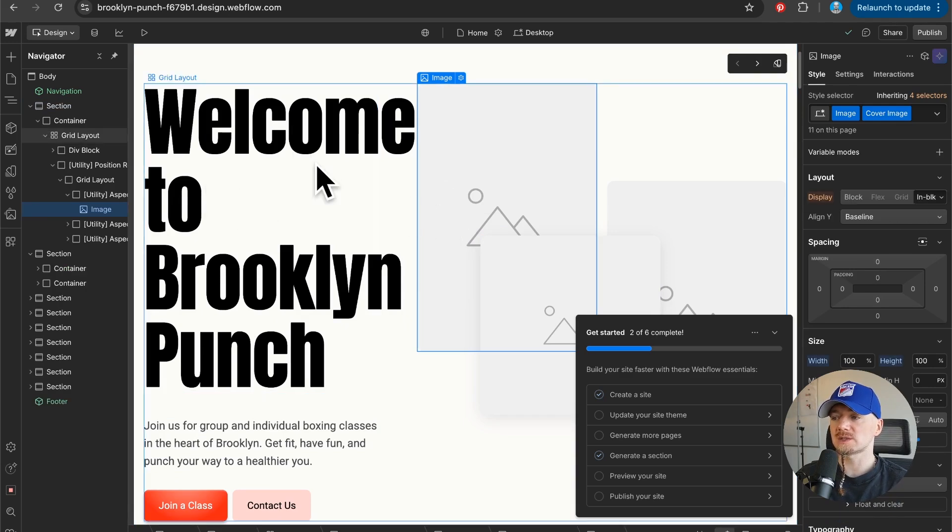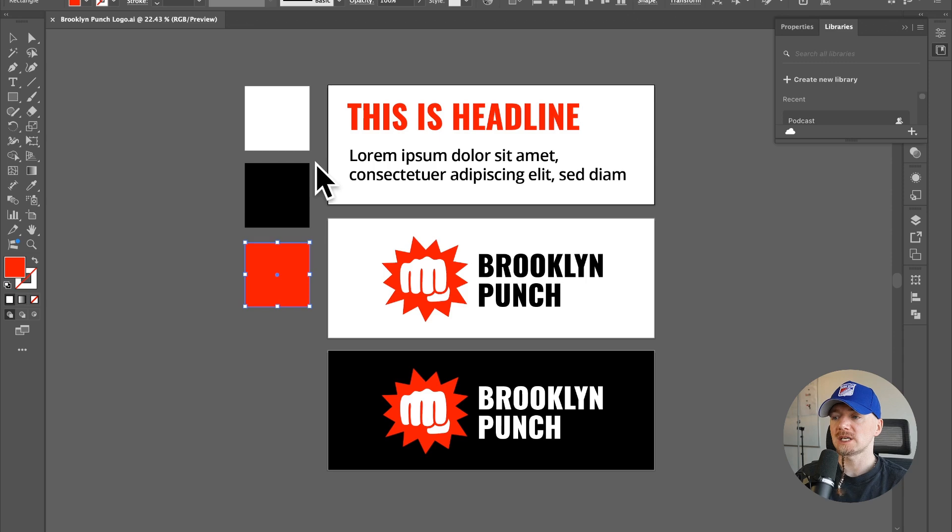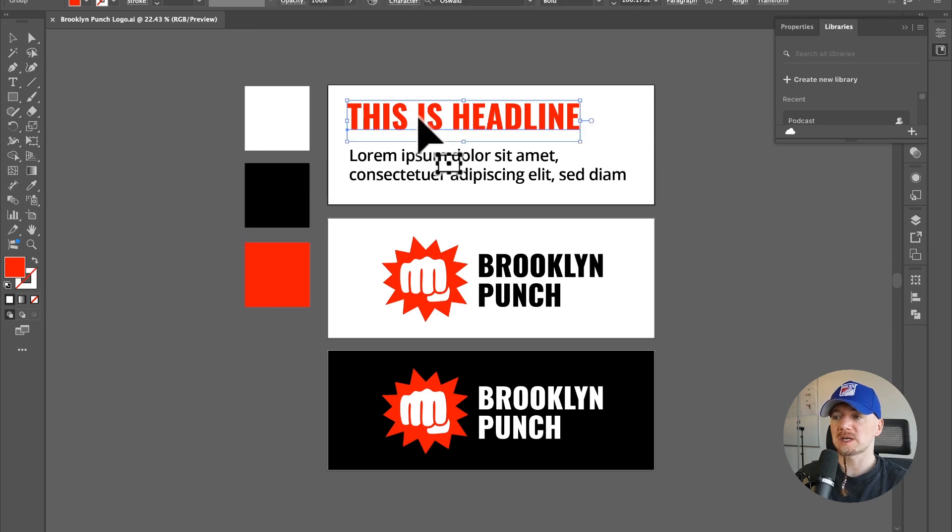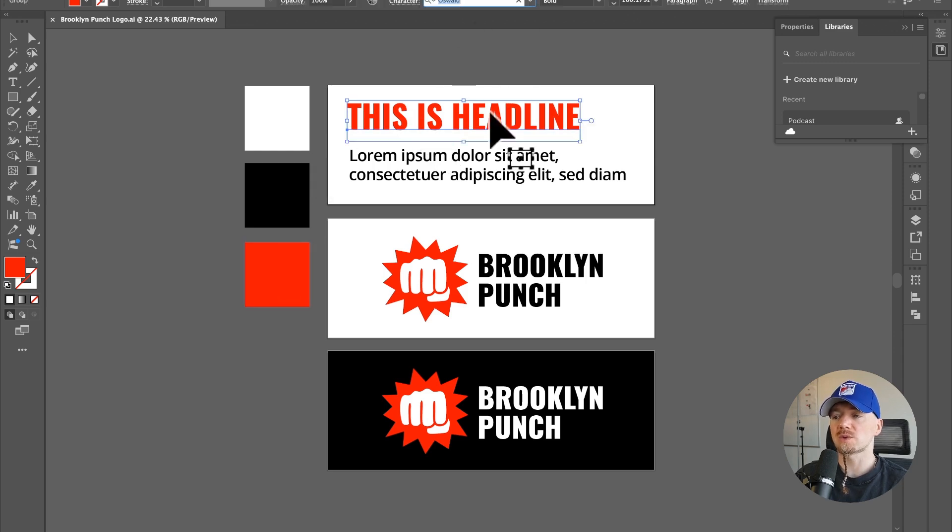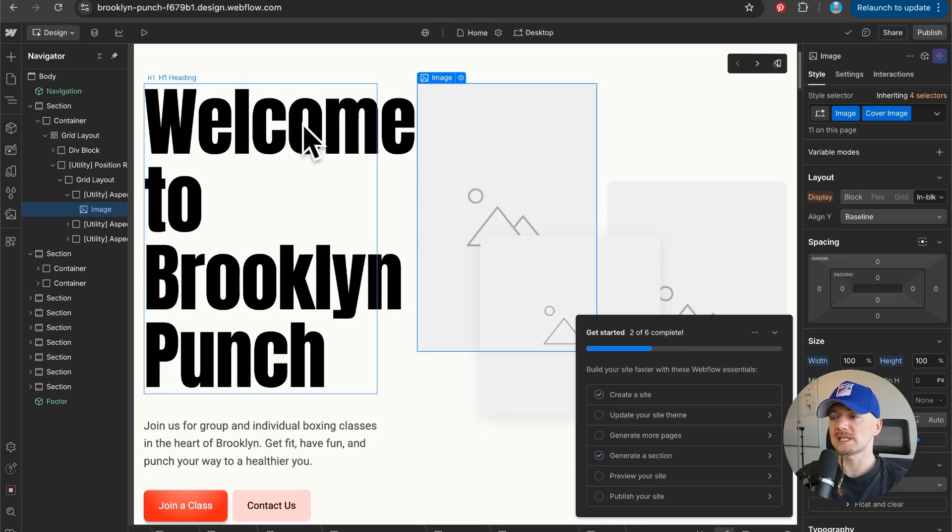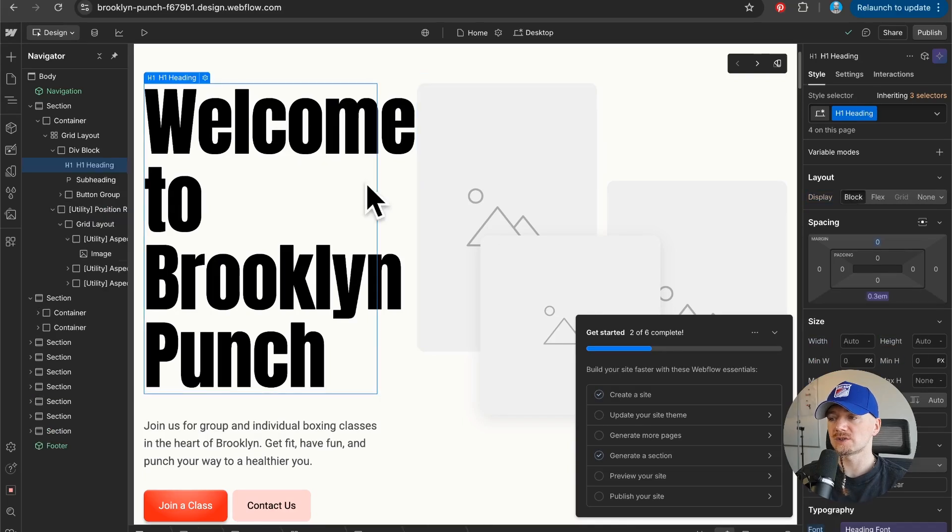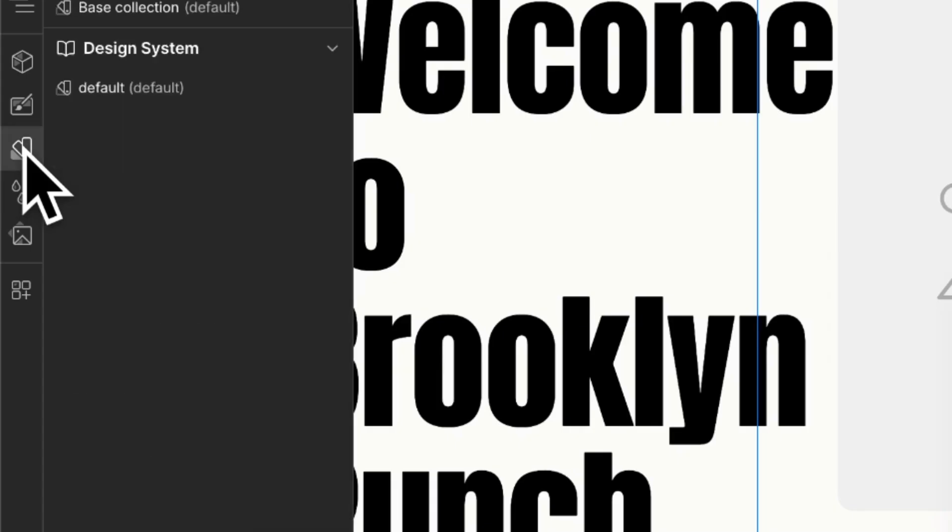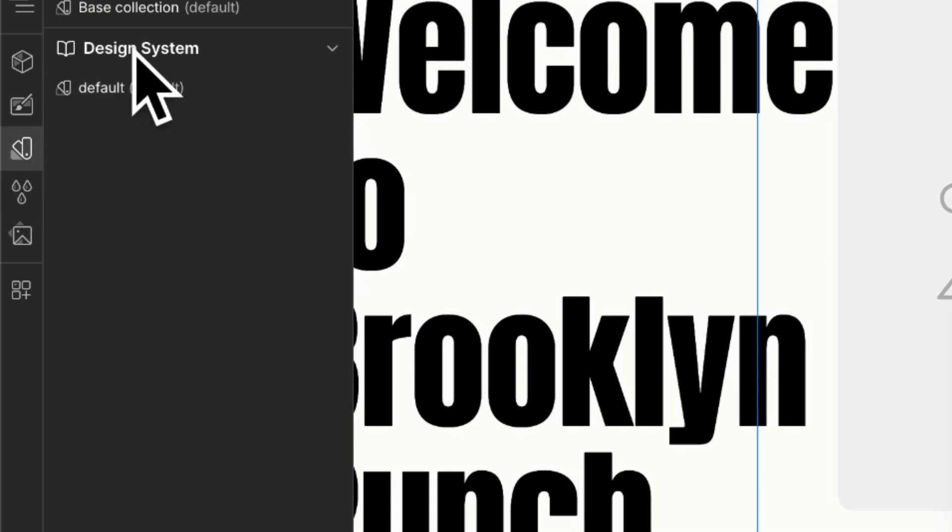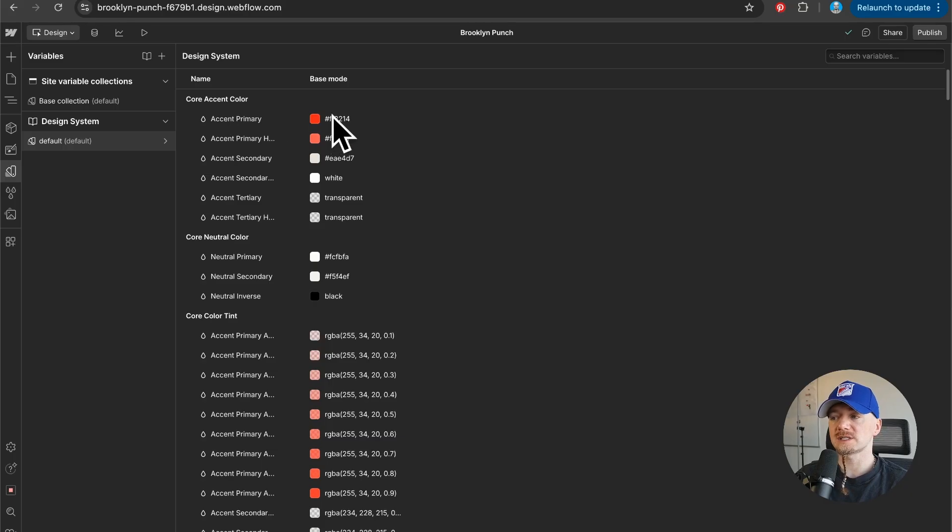If I want to customize this website and make it reflect my identity, for example I want to have Oswald for headings, not this one. I want to go to variables and go to design system and here we can see...